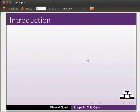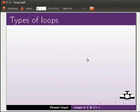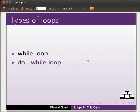Let us start with the introduction to loops. Loops are used to execute a group of instructions repeatedly. Depending on the purpose, they are divided into three types: while loop, do while loop, and for loop.